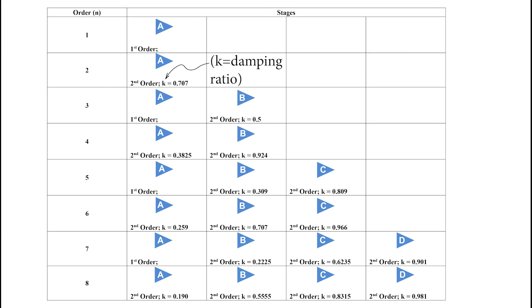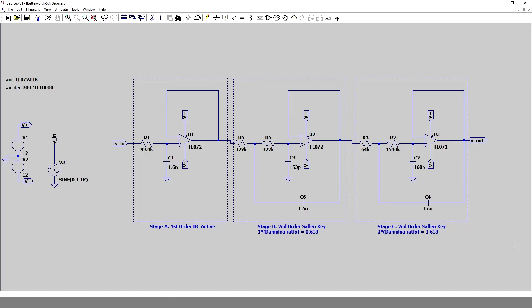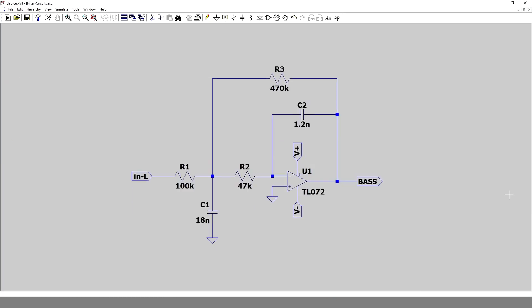This chart can be used as a rule of thumb to design a Butterworth filter of any order. The filter response can also be made faster by increasing the order, which is done by cascading second-order or first-order filters. For example, to make a fifth-order filter, two second-order and one first-order filter are cascaded. We will design second-order filters, which are easy to design and sufficient for a home audio system.